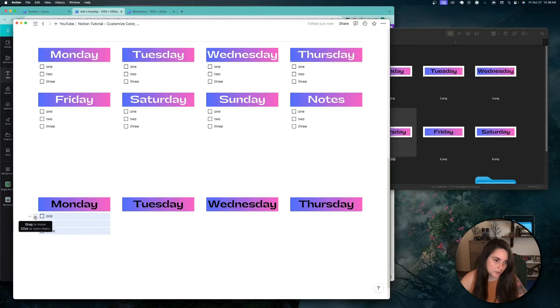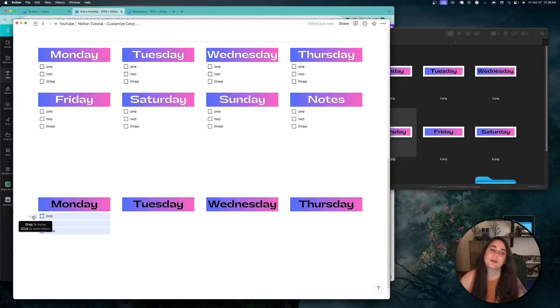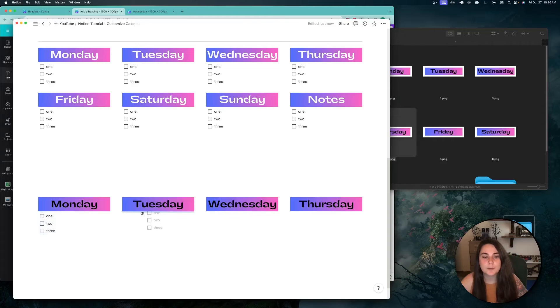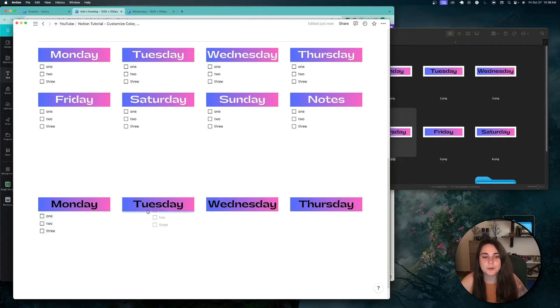Then you can select them. Hit Alt. I'm on a Windows keyboard. I use a Mac. I'm not sure of the Mac's shortcut. But you could always just duplicate them. Drag them over. Again, make sure they're under here.